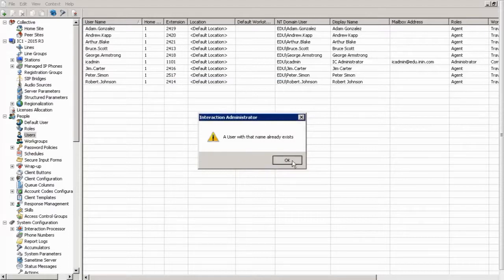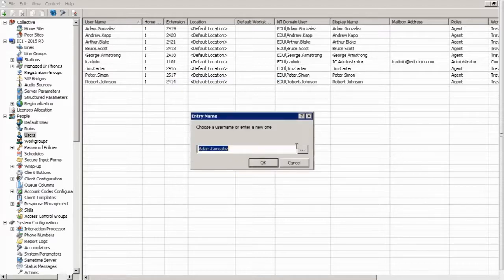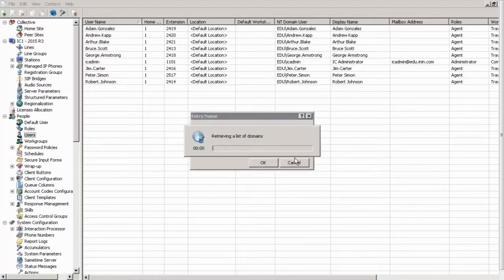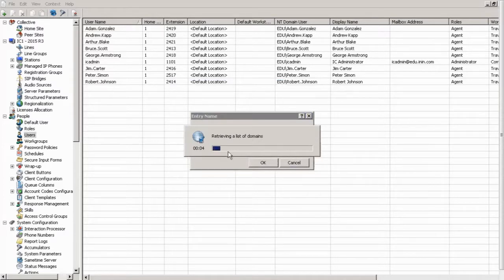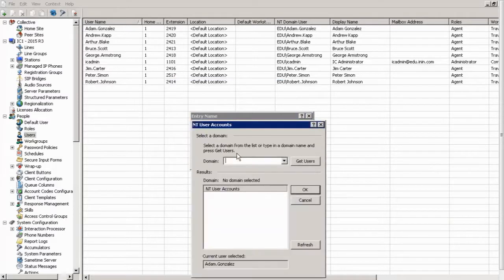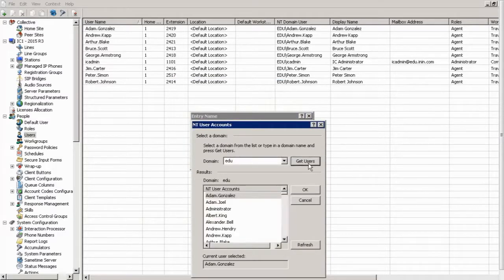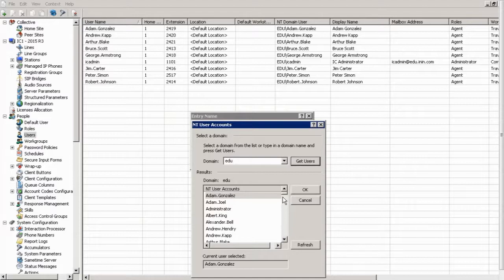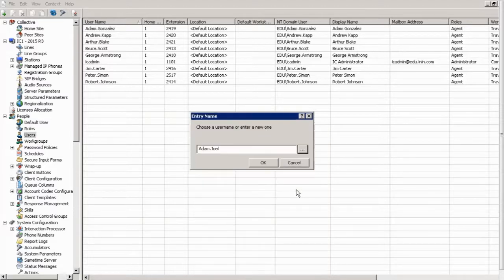As I said, usernames must be unique. So let's try a different person then. So it's retrieving the list of domains here. All right, so we do edu. Let's look for users. Okay, we don't see an Adam Joel, so let's try adding an Adam Joel.